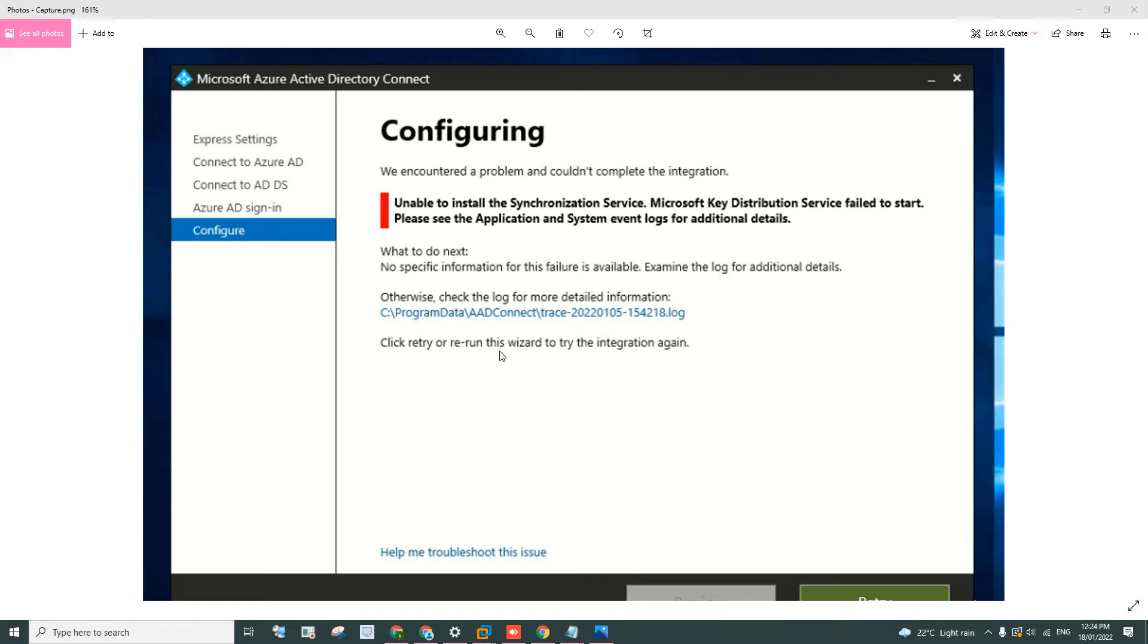Hello everyone. This is a quick video on how to troubleshoot the error when you are trying to configure your AD Connect.